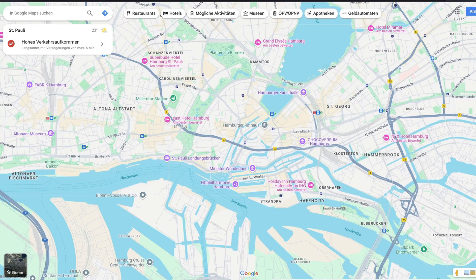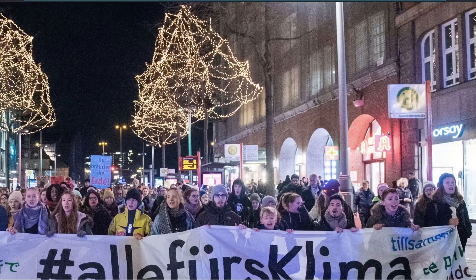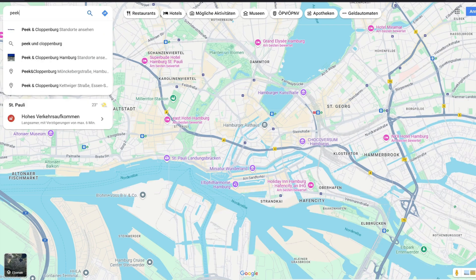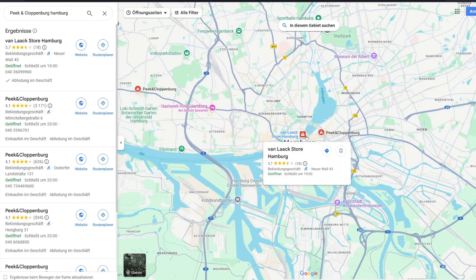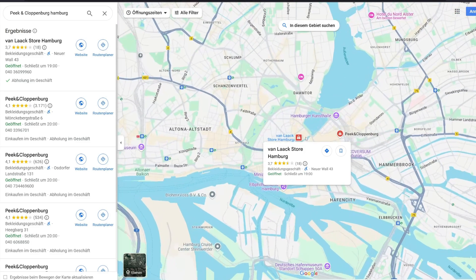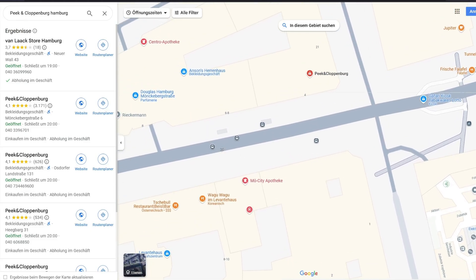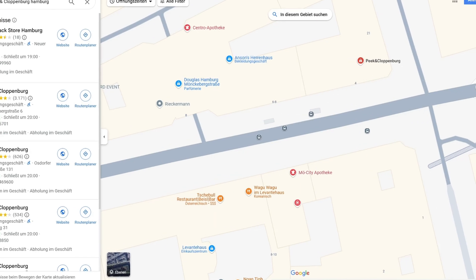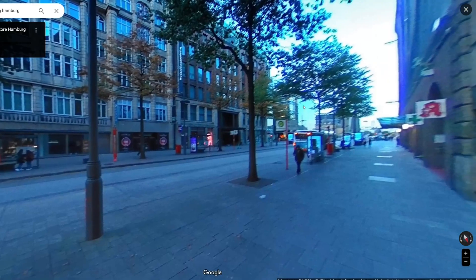Now we need to confirm this. I'll go to Hamburg on the map and search for Peak & Cloppenburg, because we also saw Ansons and we need to find a pharmacy and a place called Orsay all on the same street. Searching 'Peak & Cloppenburg Hamburg' gives us four shops in Hamburg. Demonstrations are usually in the city center, so I'll zoom in. The shop appears to be on the left side of the street, matching the picture. I'll click the Street View person to verify the area.